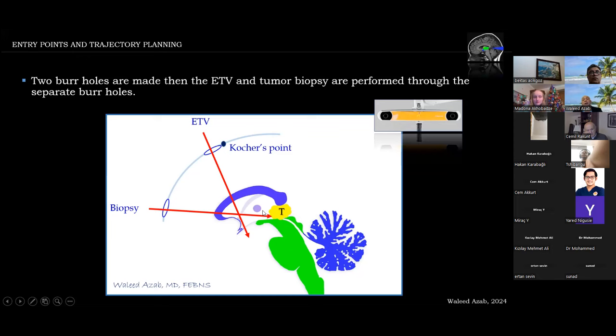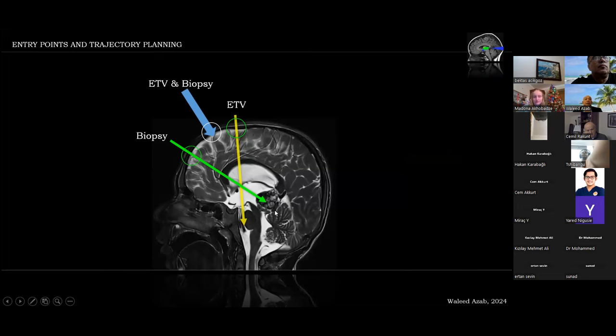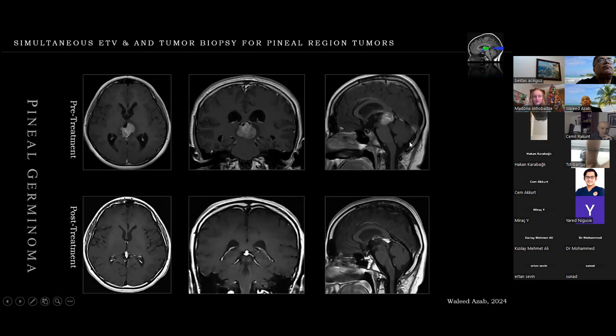Here is a representation of the two strategies on a sagittal T2 MRI. The biopsy technique is demonstrated in this case of a pilocytic astrocytoma of the pineal region. This is an initial view of the tumor; three to five maximum bites with the biopsy forceps are taken. Here is one example case of a pineal germinoma — pre-operative MRI is shown, and ETV with biopsy was performed.